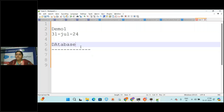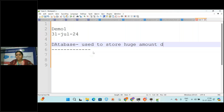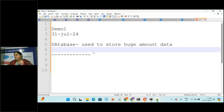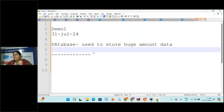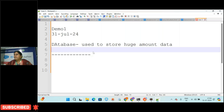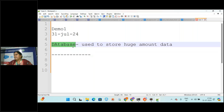So first of all, what is a database and what is the need of a database? A database is used mainly to store huge amounts of data. Generally we store data in books or registers - if there are a few people, say 10 or 20 students, we can store information in a book or Excel sheet. But if there are hundreds and thousands of students, it is difficult to manually maintain attendance, login time, logout time, and everything.